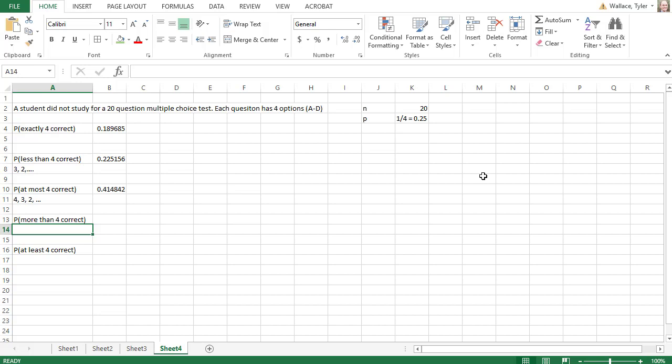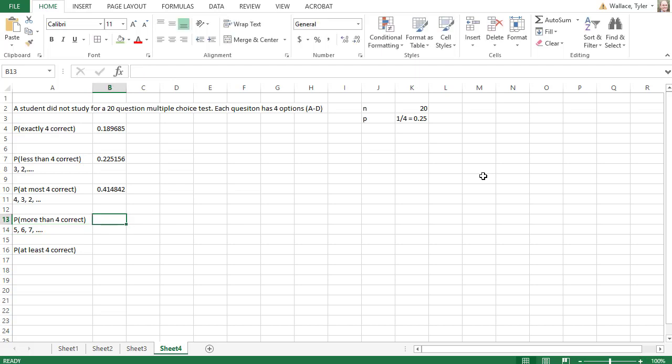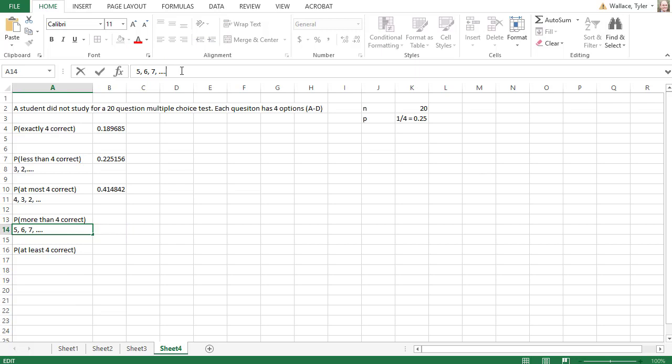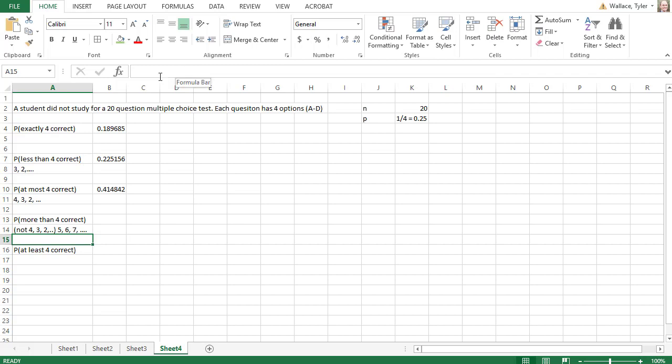Now the Excel command for the binomial distribution is set up for decreasing values, counting down. If I want a probability that's increasing, I want more than 4 correct, I want 5, 6, 7, 8, 9, 10, all the way up to 20, we have to be a little bit clever. We know with a probability distribution that all the probabilities add up to 1. So if there's a probability counting up with the binomial, what we can do is find the group that we don't want and subtract those off from 1. So if I want 5, 6, 7, all the way up, the first number that gets excluded, the first number that gets cut off from the bottom is the number 4 and everything below it. So we're doing not 4, 3, 2, 1, 0, because we're cutting off those numbers below 5.